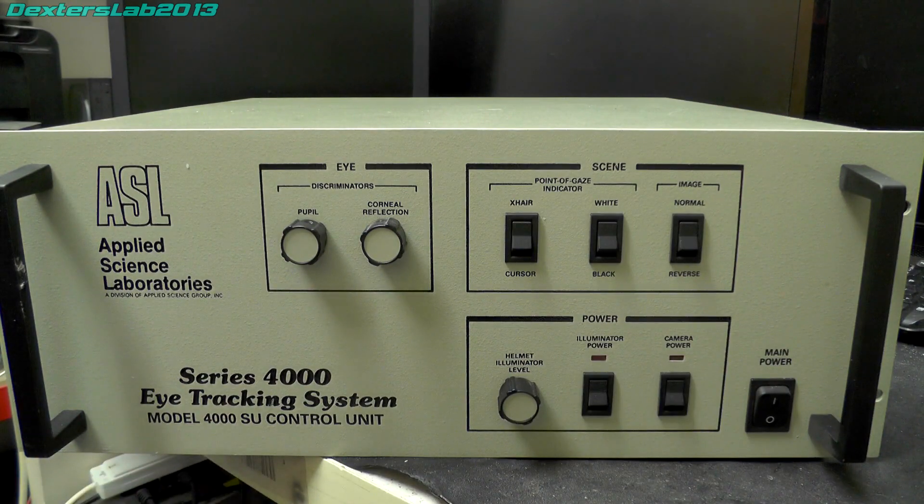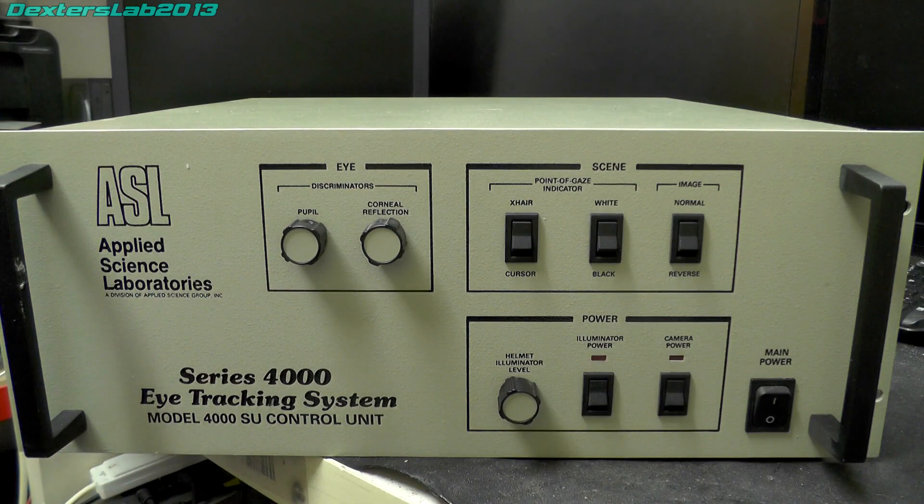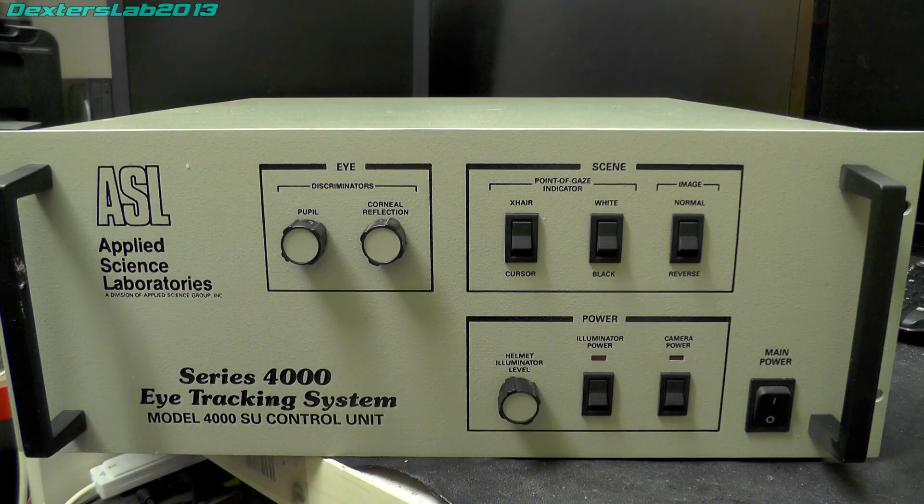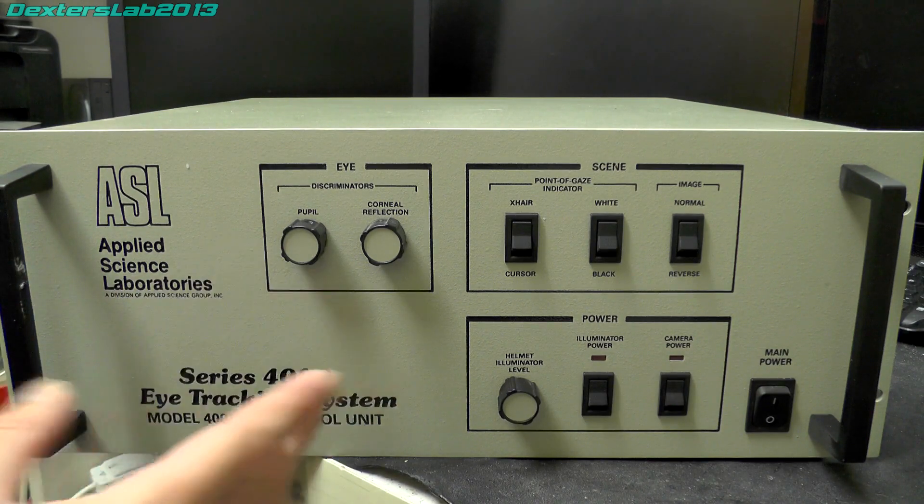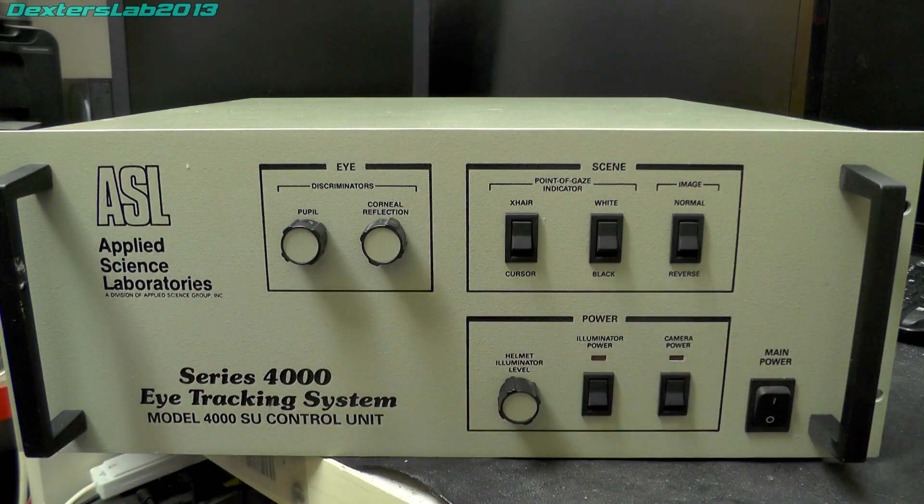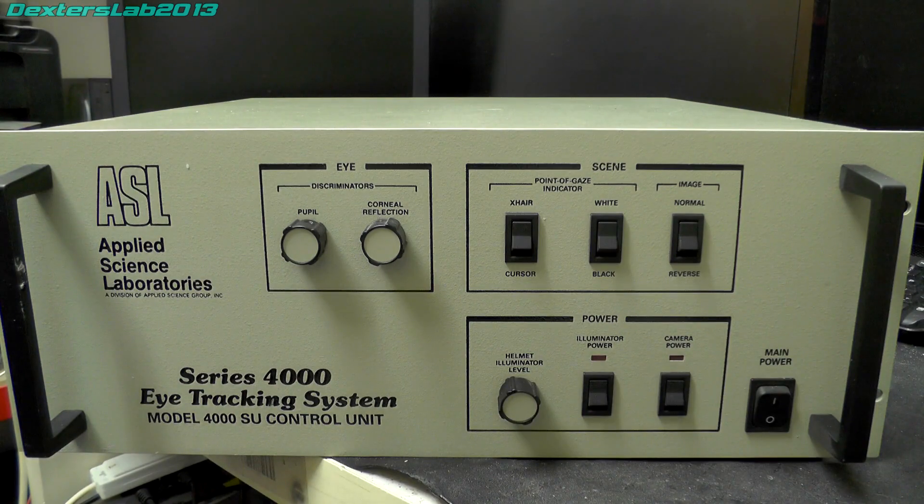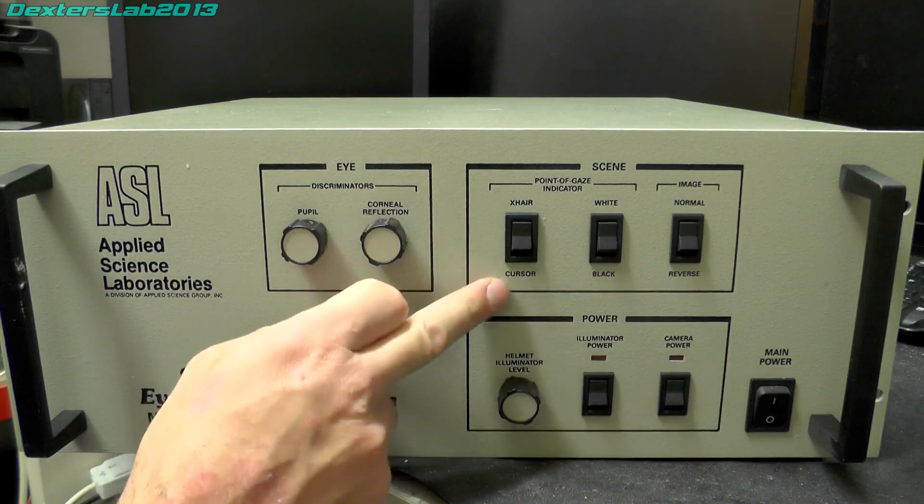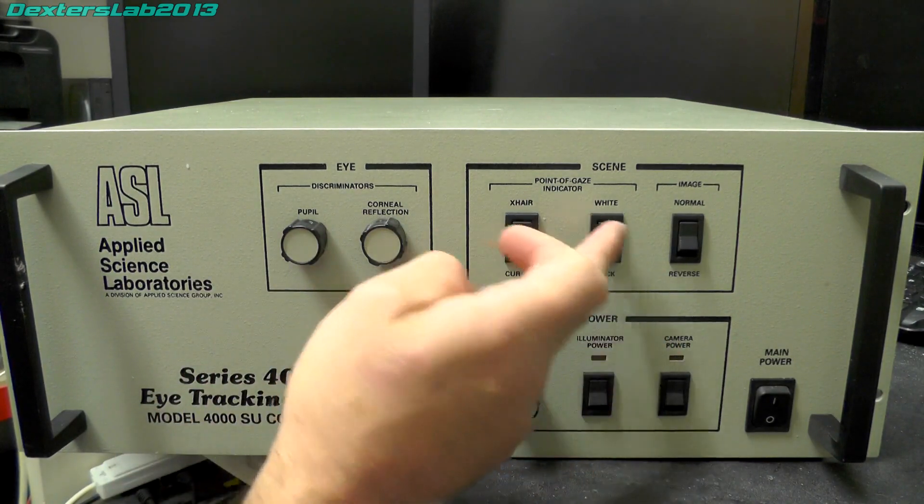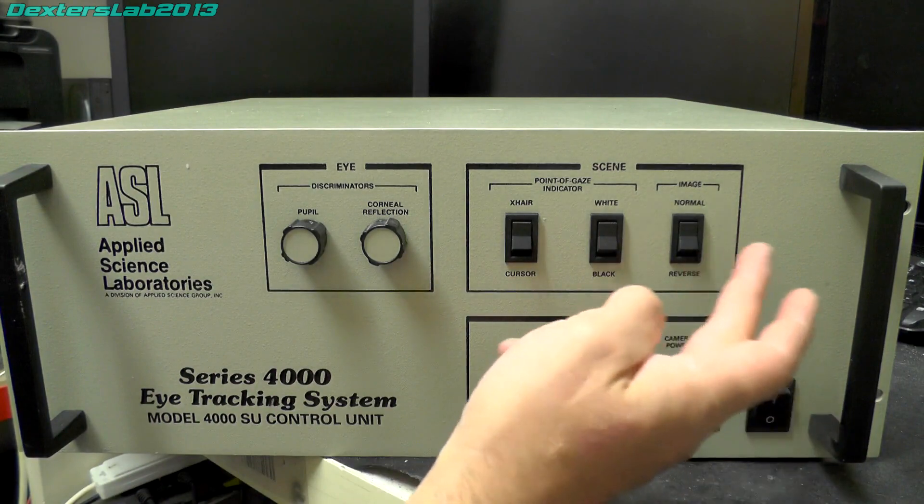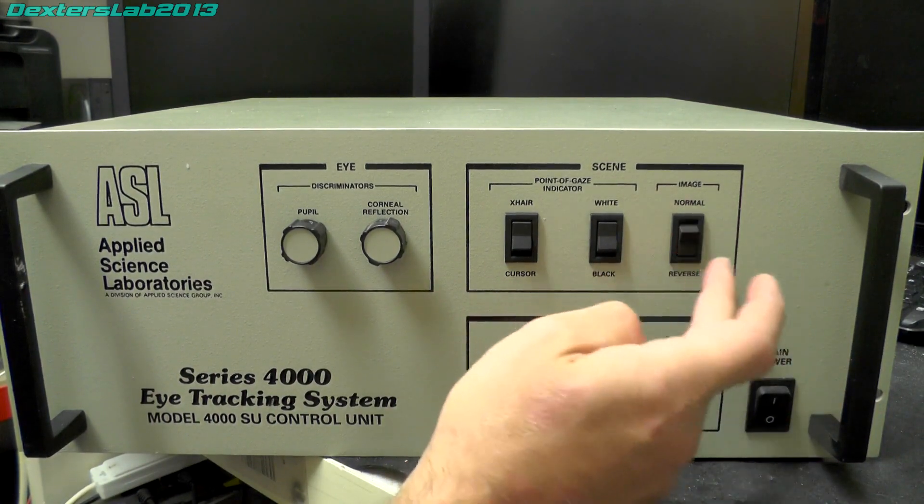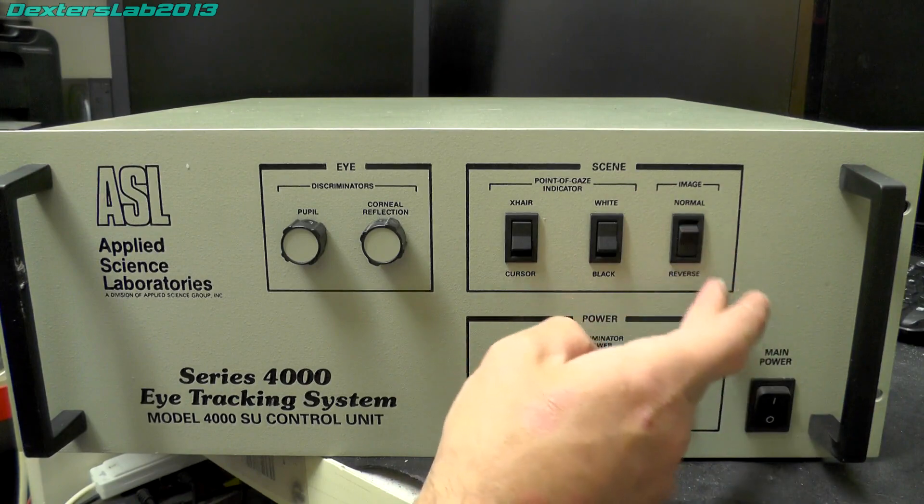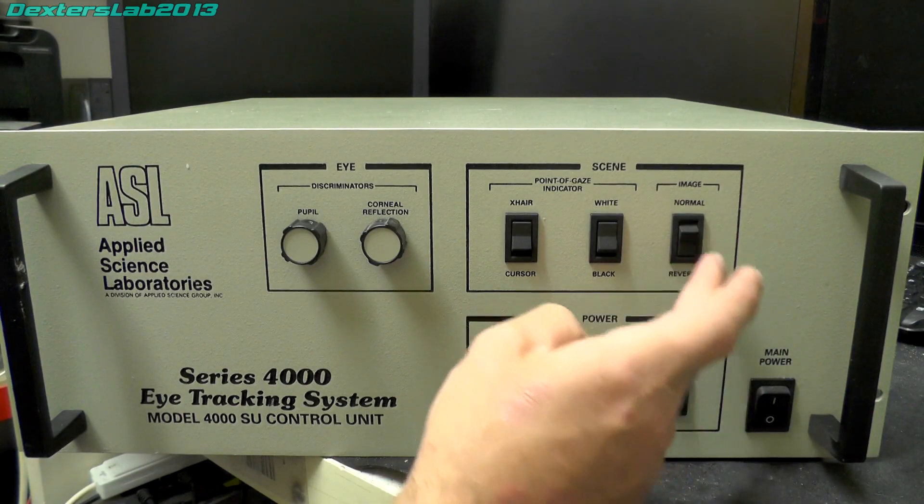In an eye tracking system you generally have a camera looking at the eye and then another camera looking at what the subject is looking at. That would be the scene, so there would be a dot or something on the screen that would indicate where the person is actually looking. These are the controls which give you either a crosshair or a cursor, it can either be black or white. We can reverse the image so normal or reverse, I presume that's just a color invert thing or luminance invert.